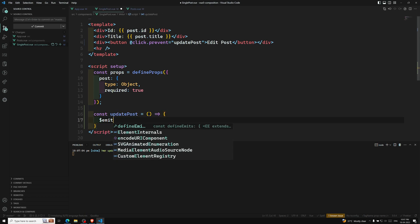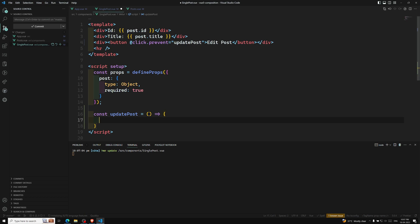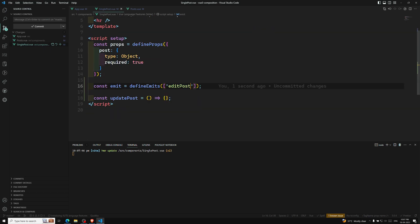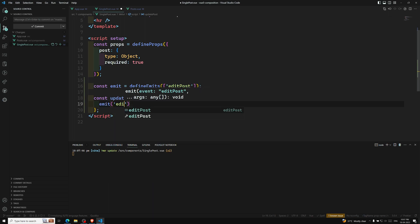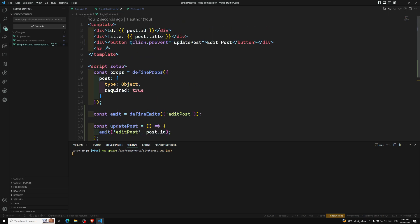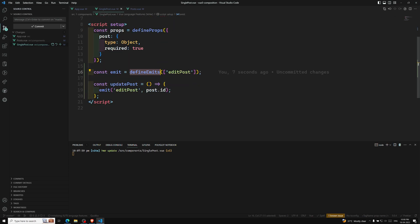Here we need to emit it — but can we use dollar emit? We cannot do it like that in the script setup. What we need to do is define the emitters available in this component. So you need to write: const emit is equal to defineEmits, using the defineEmits macro, and pass an array. You mention the events — the first one is edit post. Then you can call emit of edit post, and the argument is post.id, which we are sending.